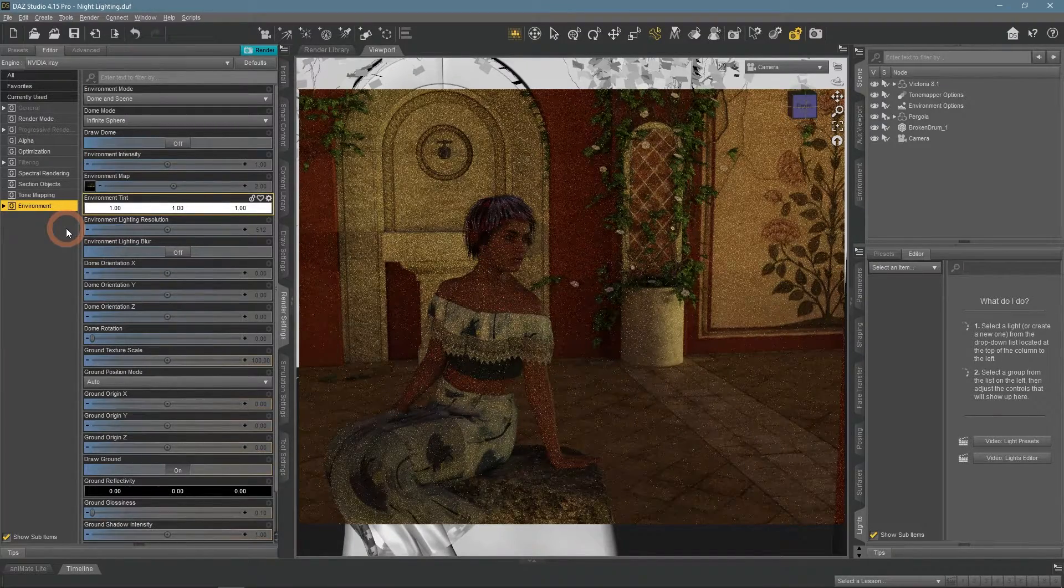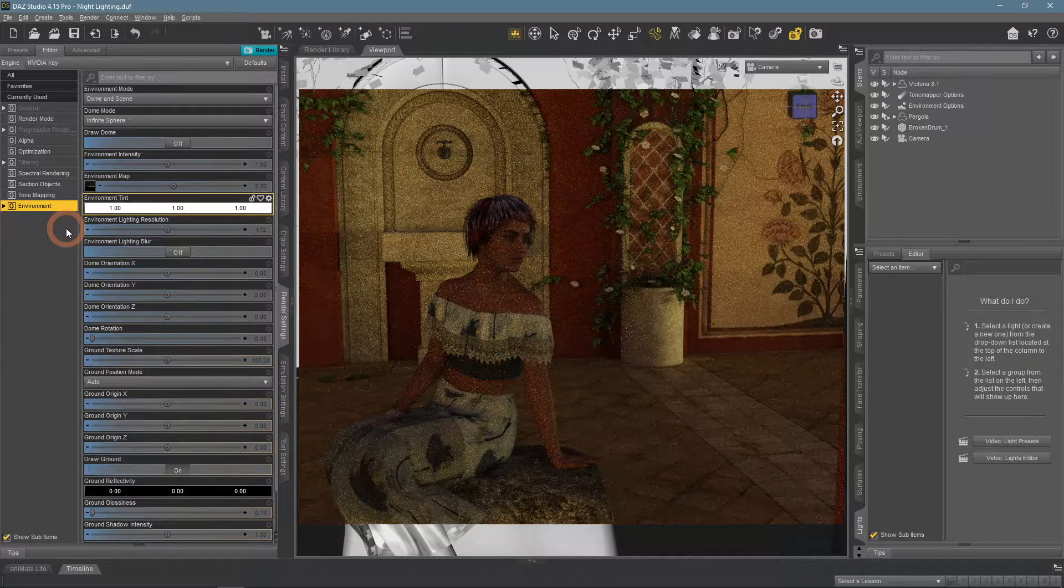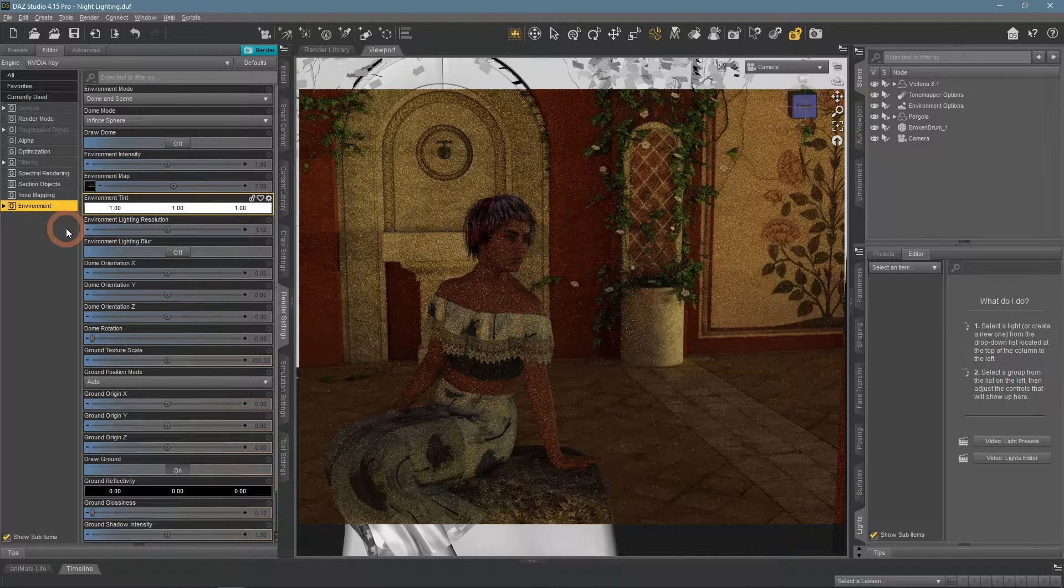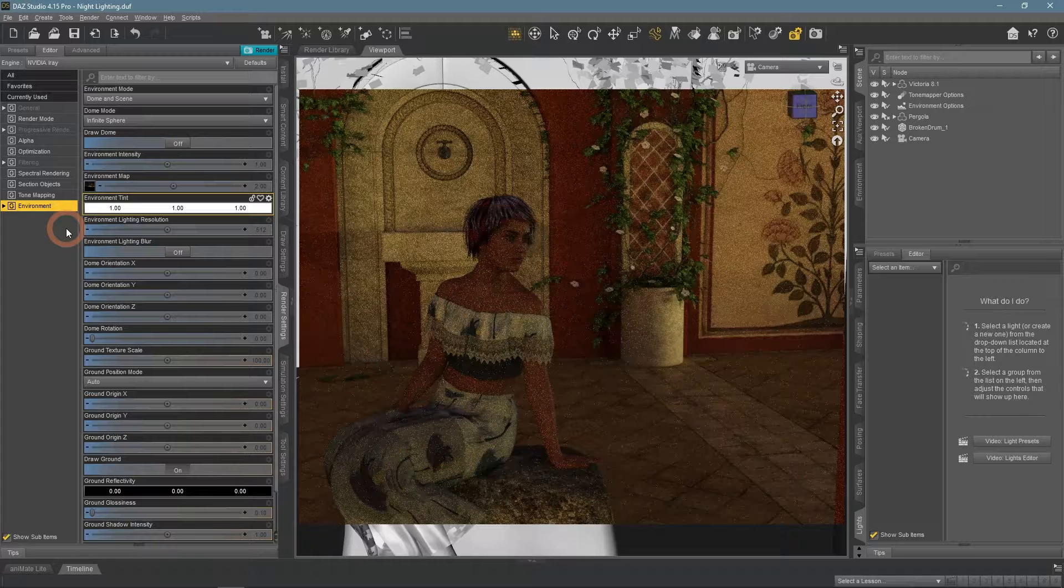So what should we do? What options do we have? Well, there are several ways of creating a night scene lighting, so let's look at some of them.